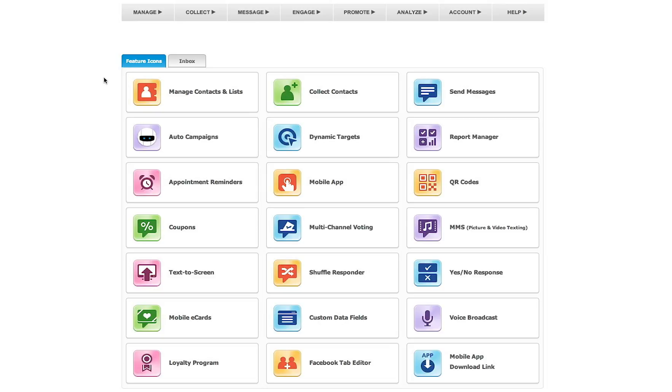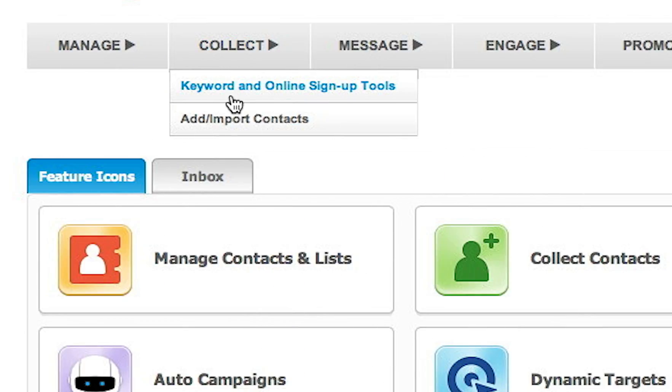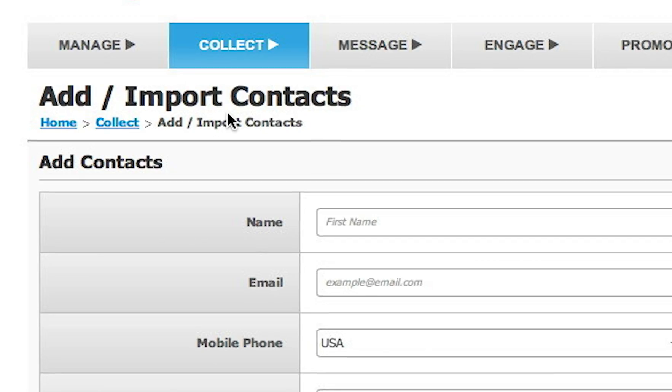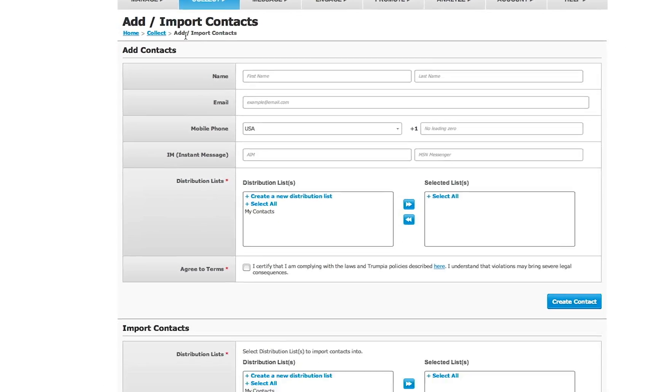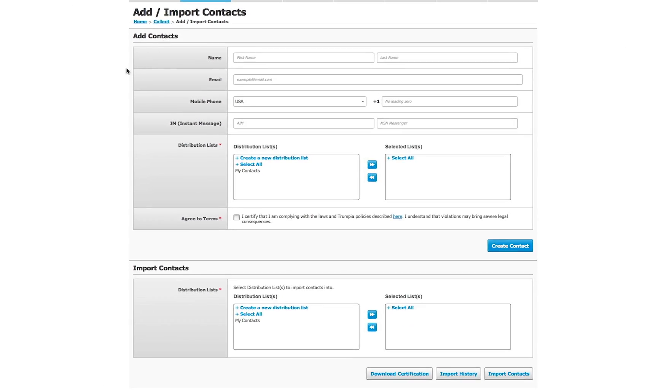Once you are logged in, hover your mouse over Collect and click on Add or Import Contacts. Here you will be able to add individual contacts or import a list of contacts. The first section of this page is a contact form that can be filled out to add contacts.